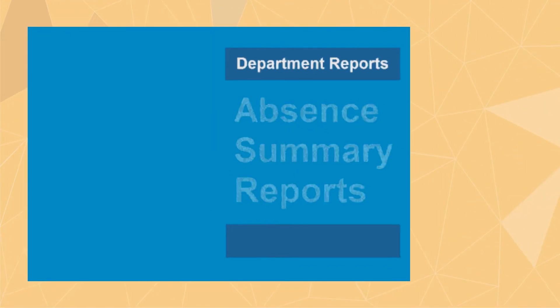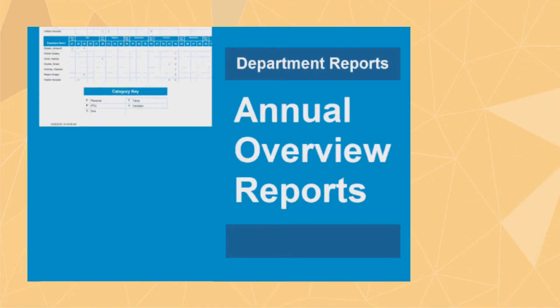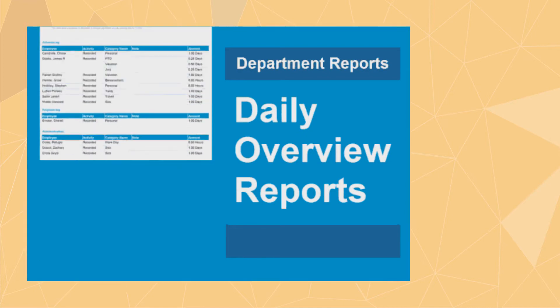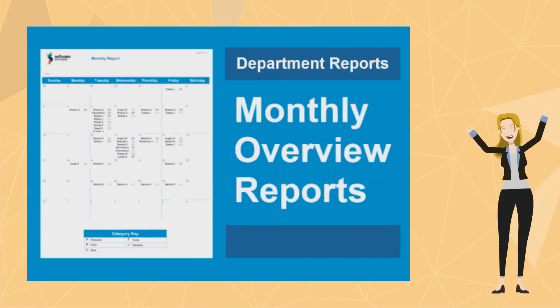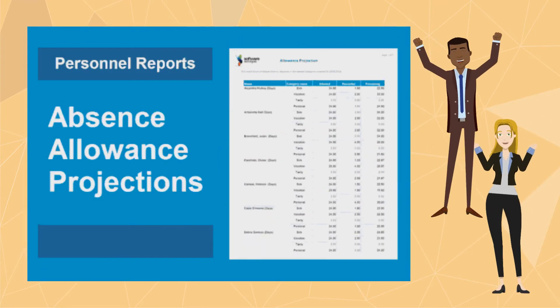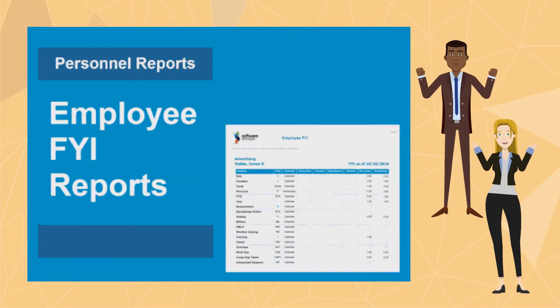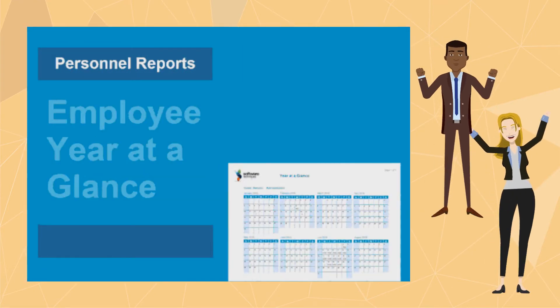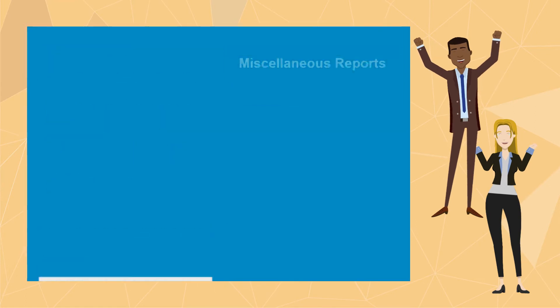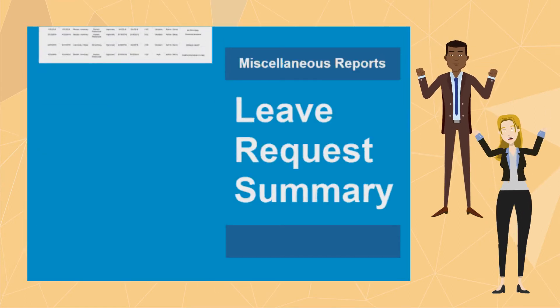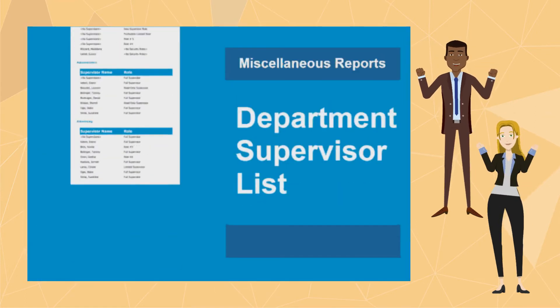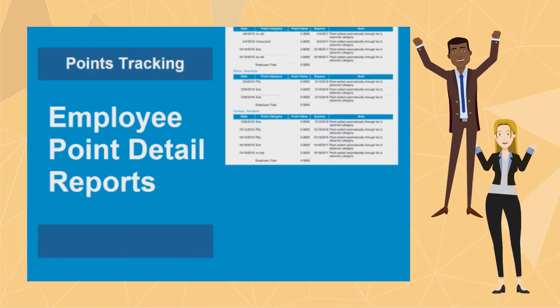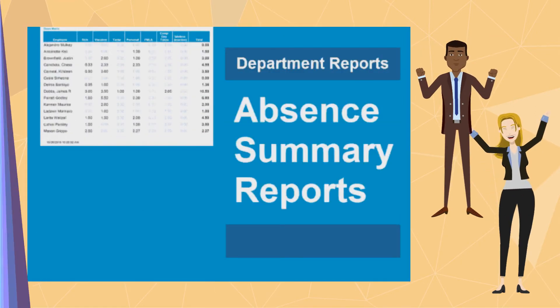With customizable reporting capability, as a leave request approver, you are able to gain insight into employee time off trends so that you can make sure your departmental needs are met.